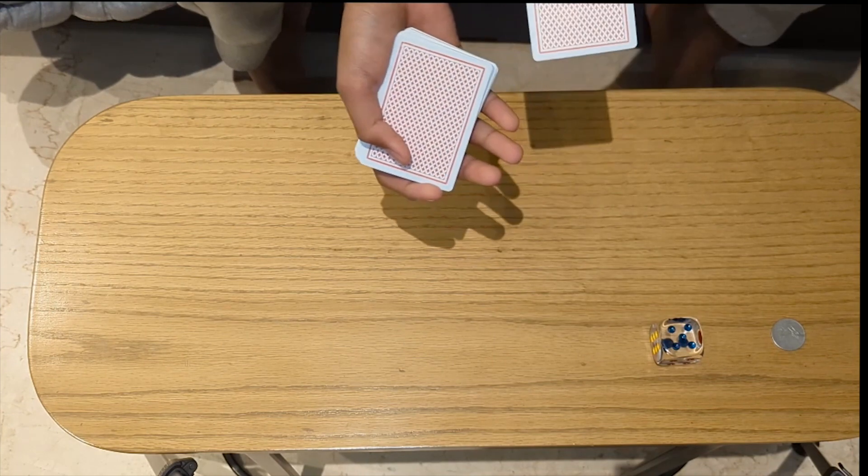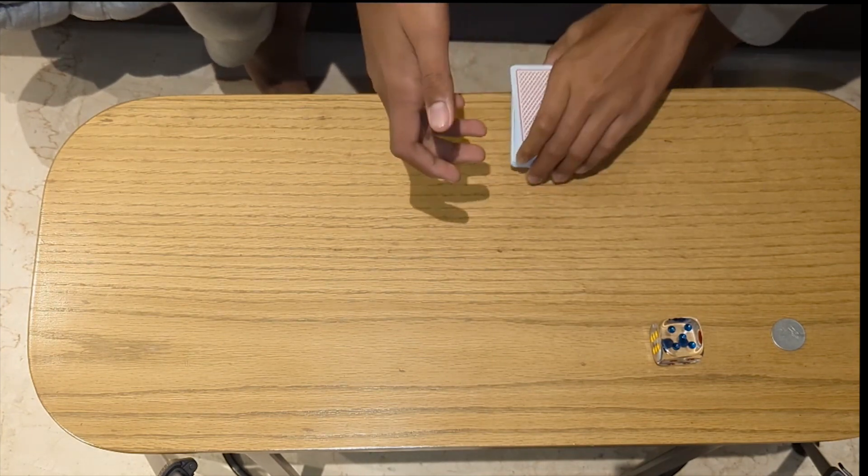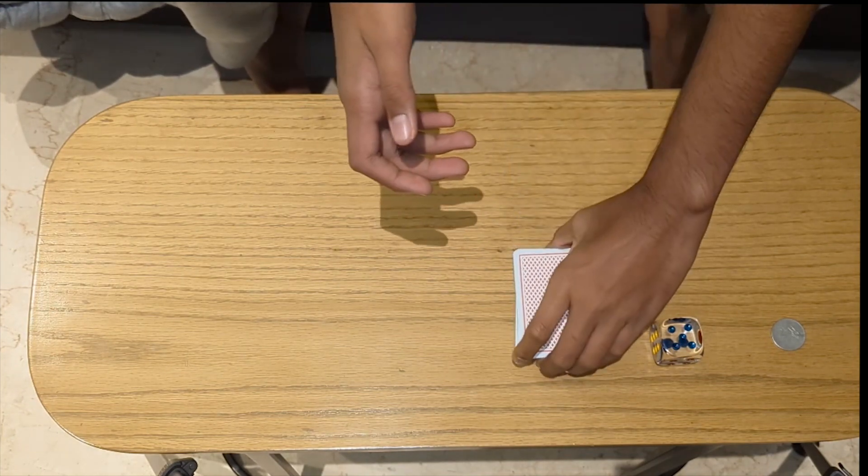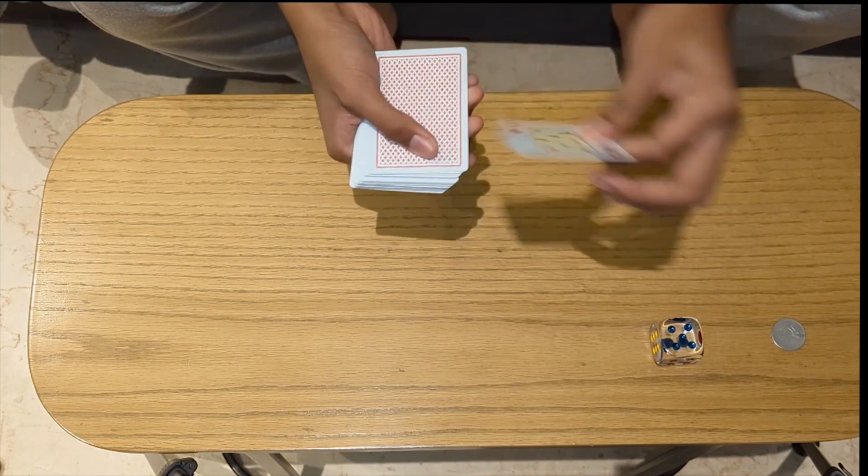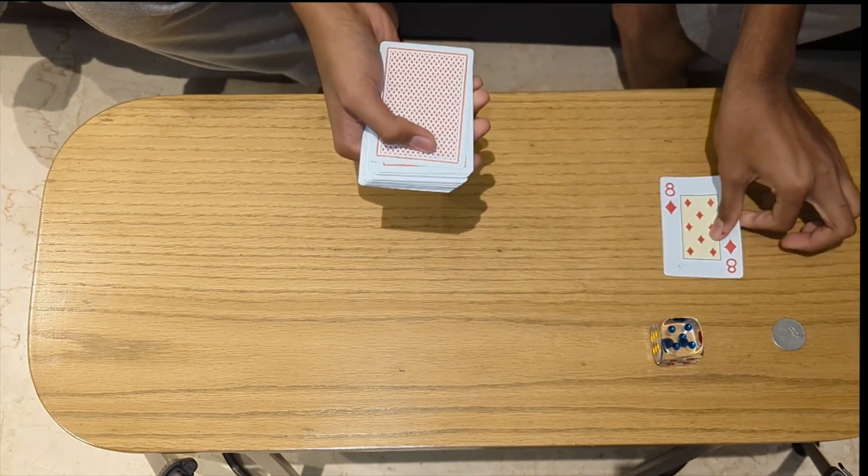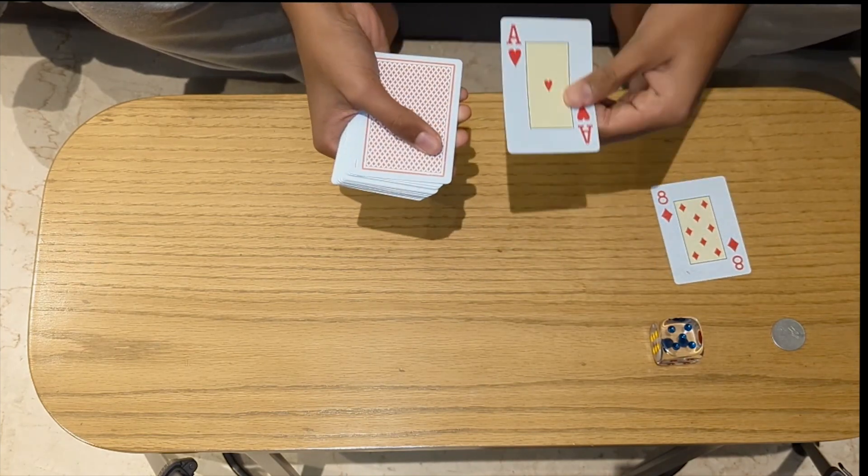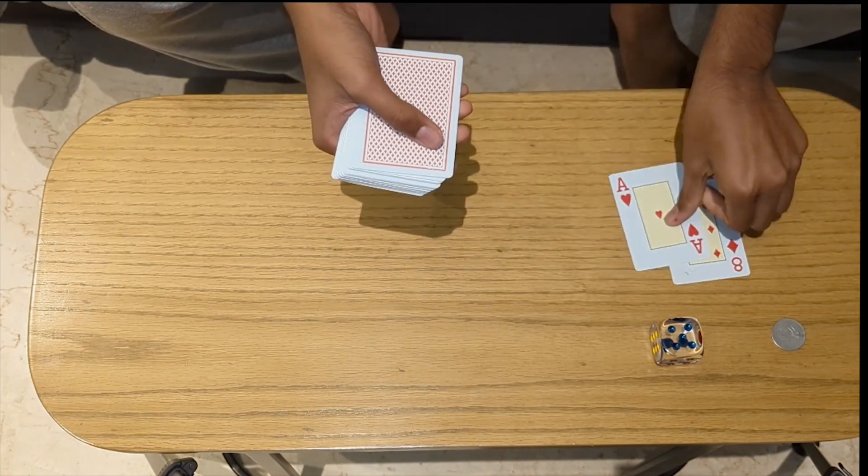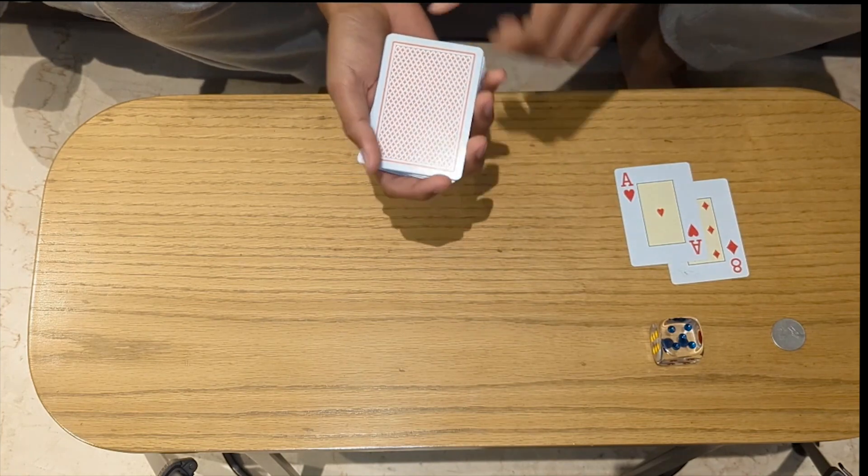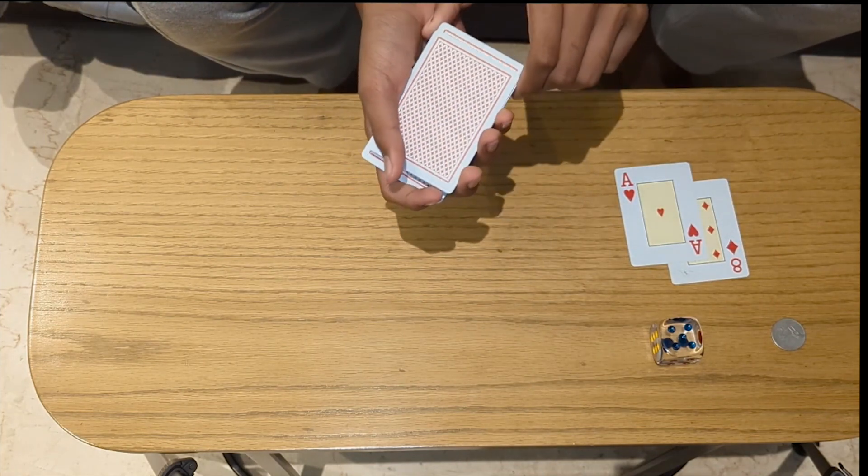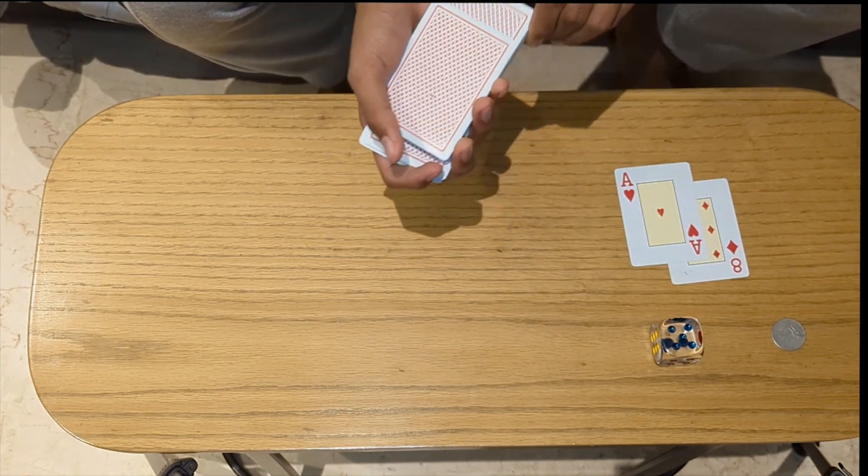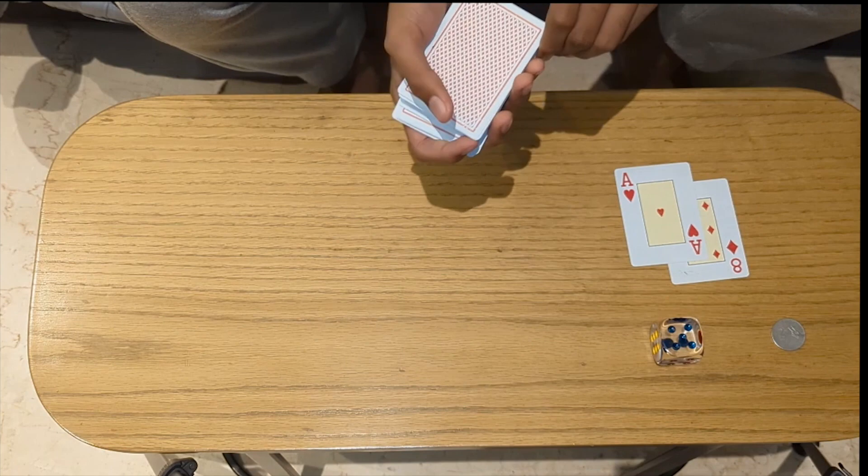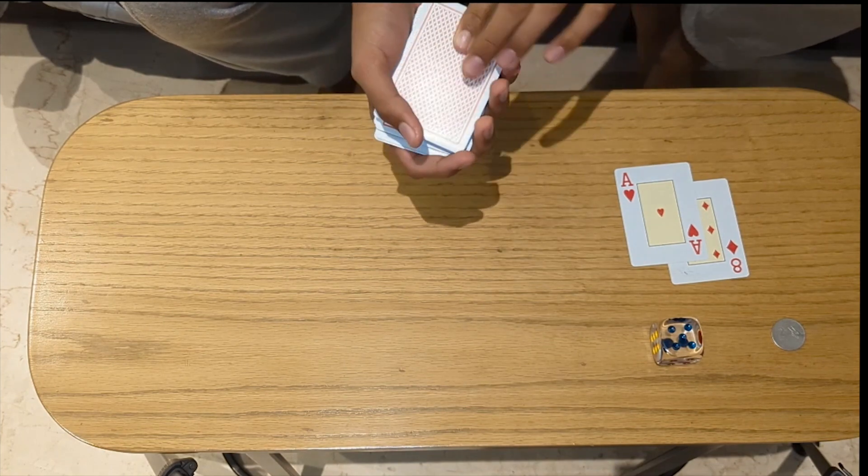Now moving on. When we talk about cards, there are 52 different possible outcomes for each card in the deck. Now, as you see, I've just pulled two cards, the eight of diamonds and the ace of hearts. There was a one in 52 chance of me pulling the first card.